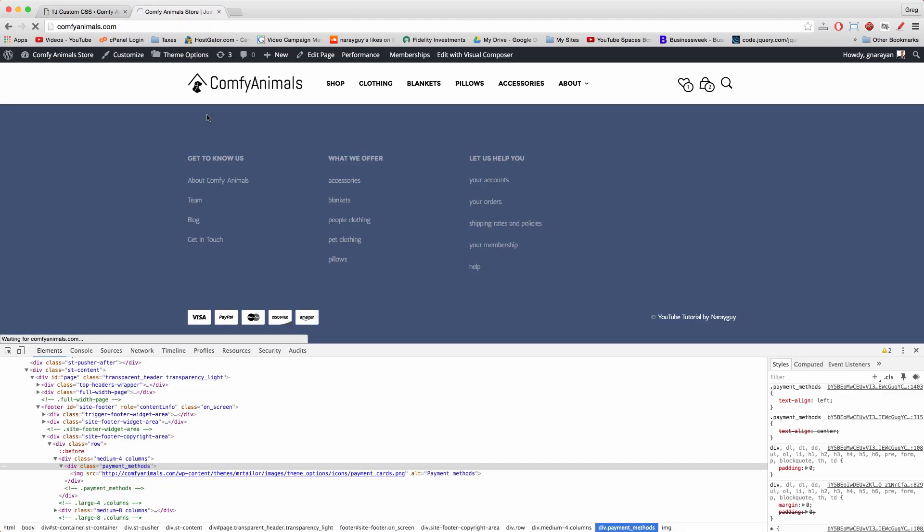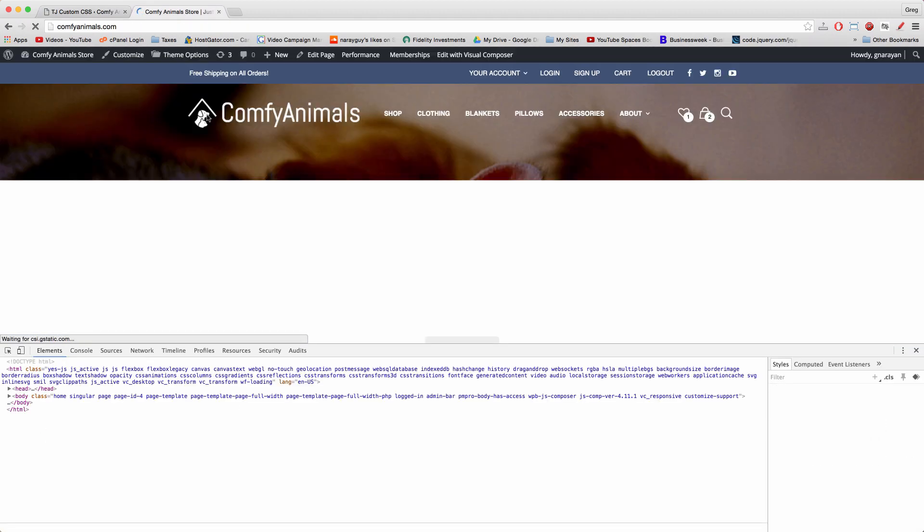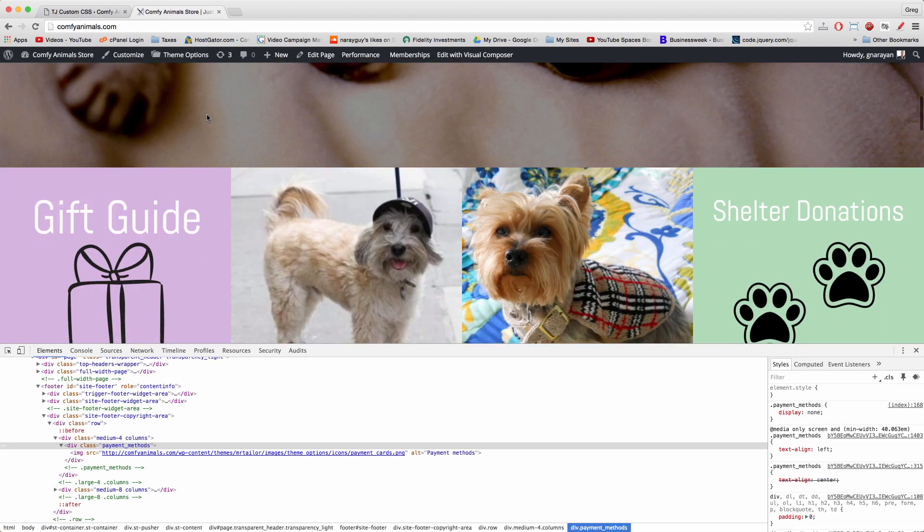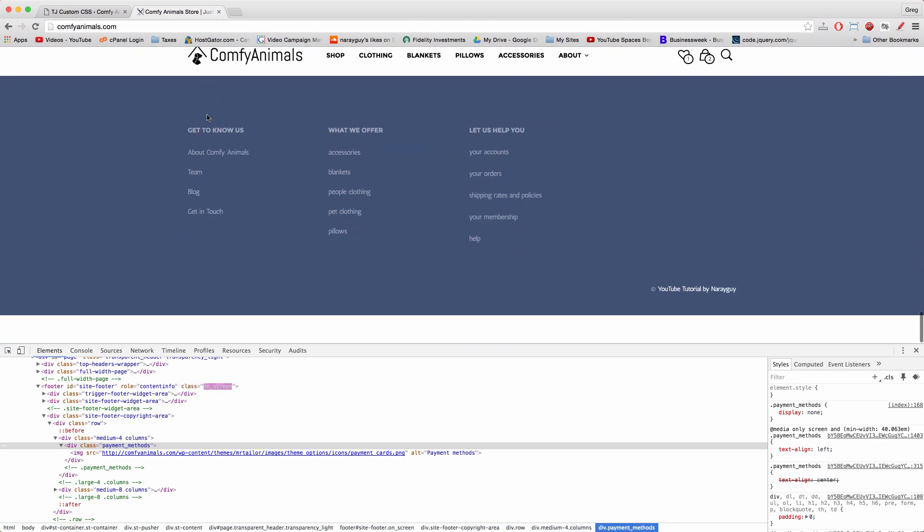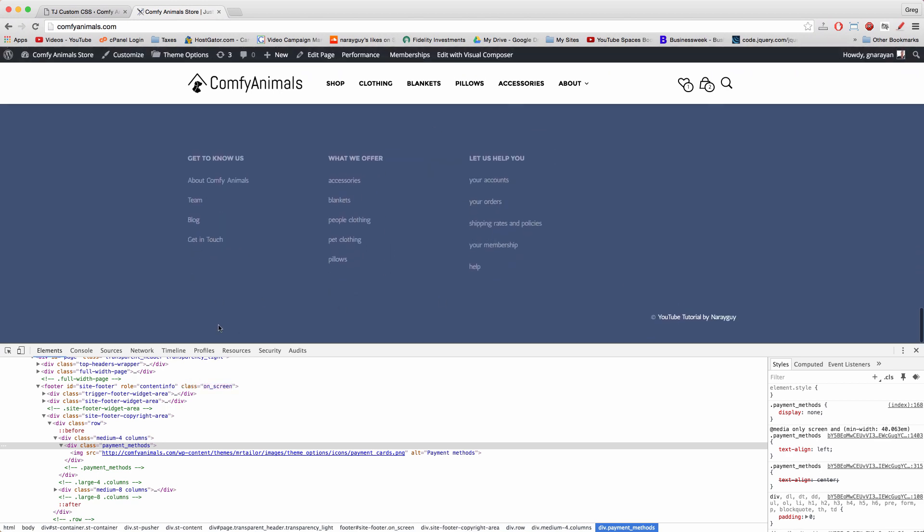And refresh the site, we can come down and see that the credit card box is gone.